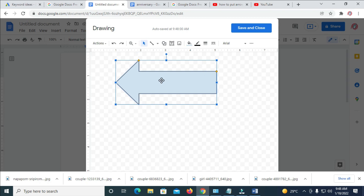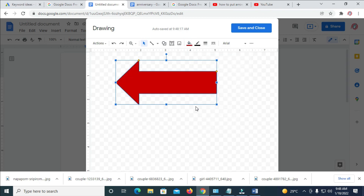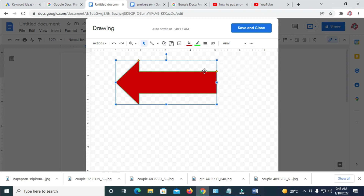If you want to change the arrow fill color, click on the fill color option. There are different colors to choose from. To change the arrow border color, click on the border color option and select any color of your choice.